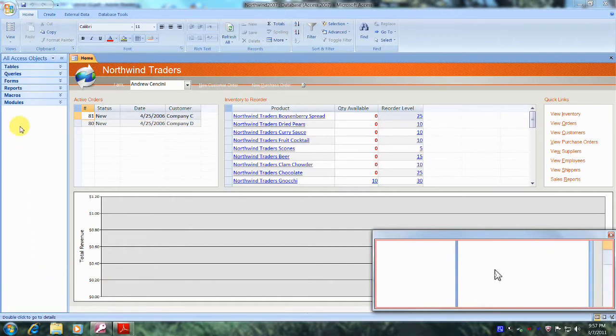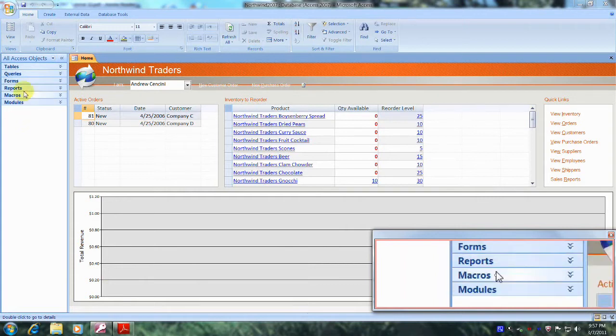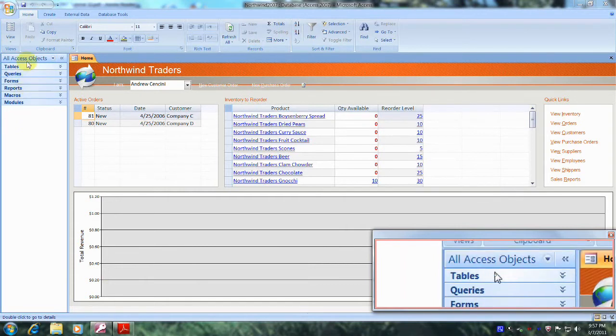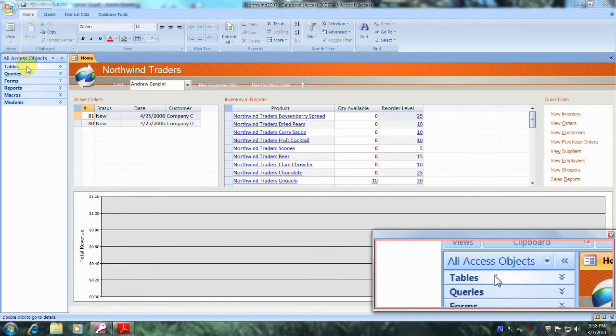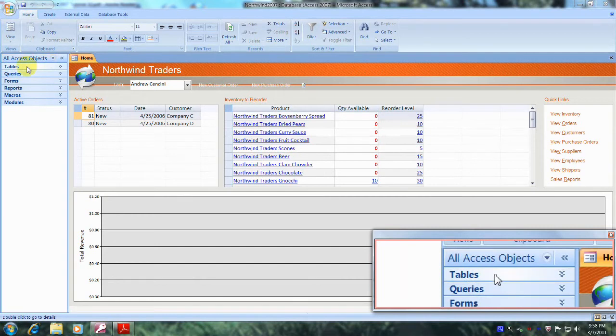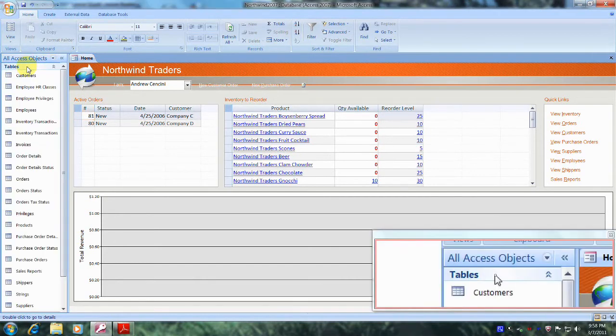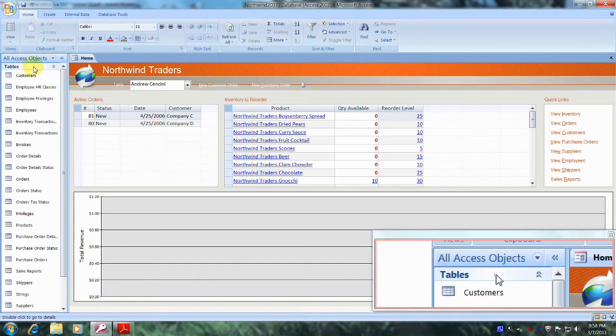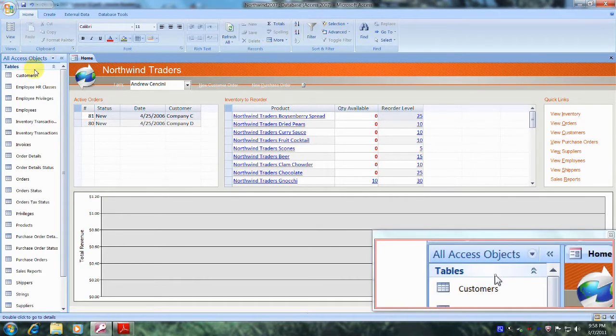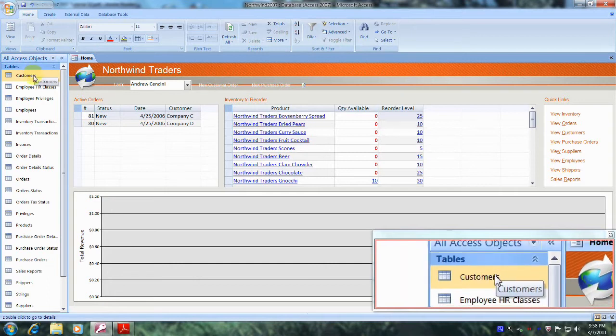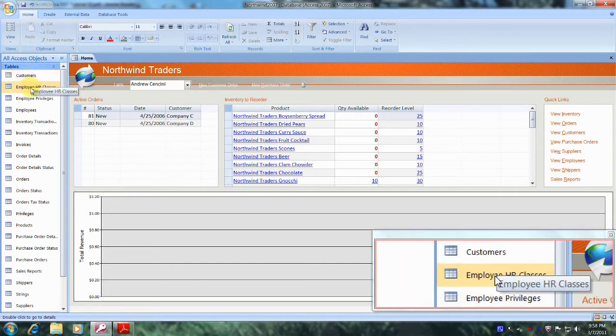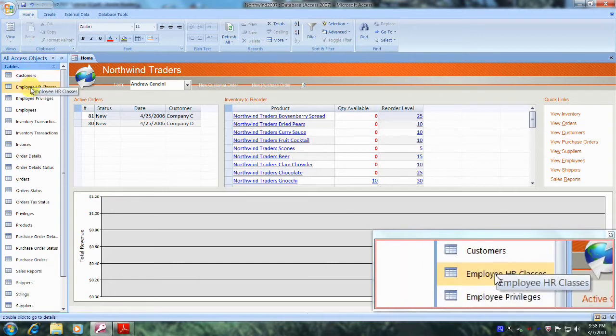And let's come below and let's click on Tables. And let's scroll down until we locate our Employee HR Classes table, which is right here. And let's double click on it and open it up.